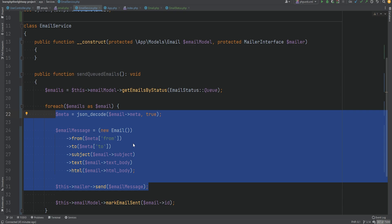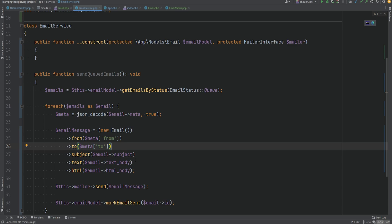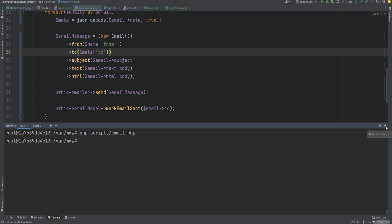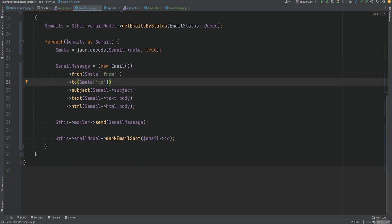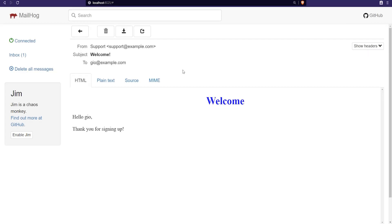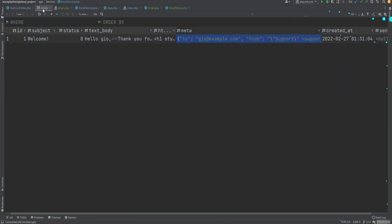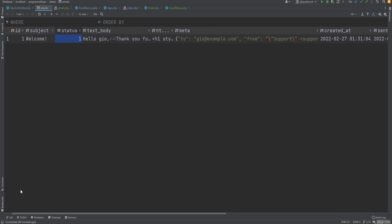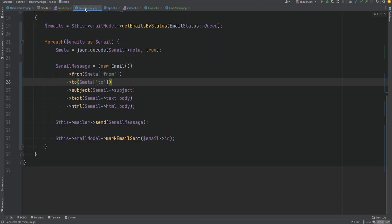Let's test this out. We'll run the email script manually from the terminal: 'php scripts/email.php'. We wait a moment — no errors means good news. Opening Mailhog, sure enough the email is there. If we refresh the database table, the status is now updated to one (sent) and we also have the sent_at datetime set correctly.